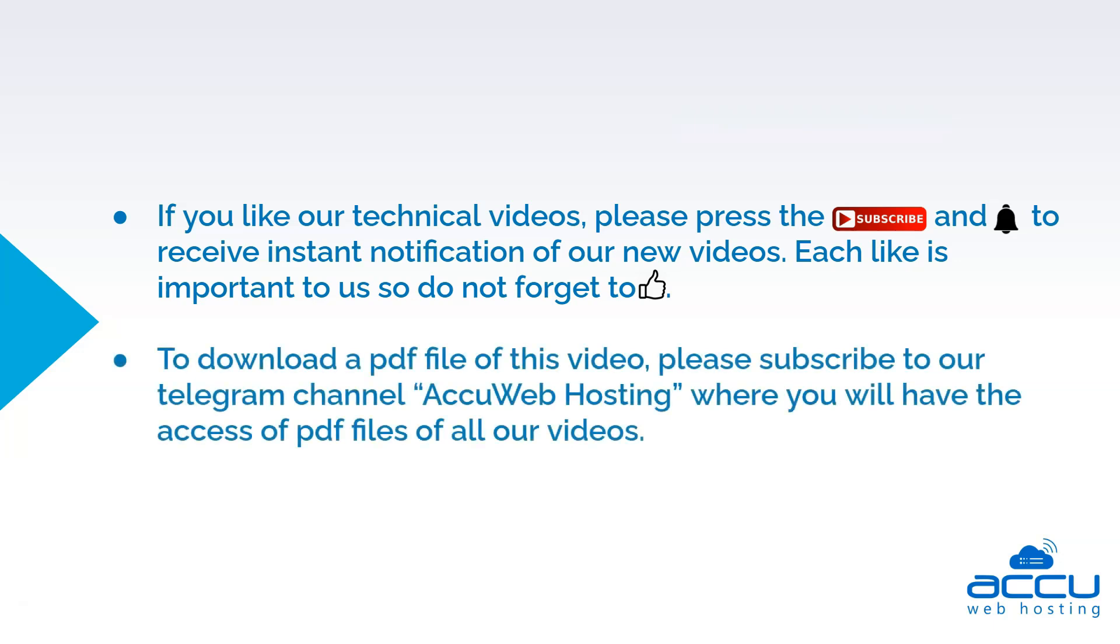To download a PDF file of this video, please subscribe to our Telegram channel, AccuWeb Hosting, where you will have access to the PDF files of all our videos.